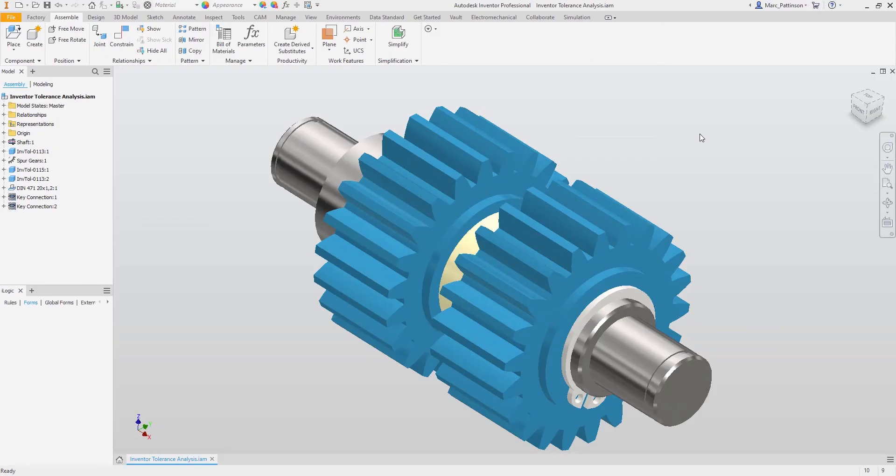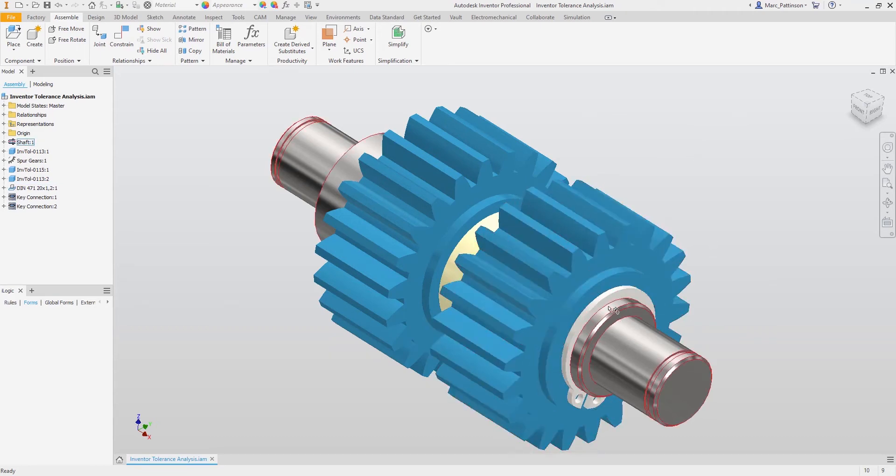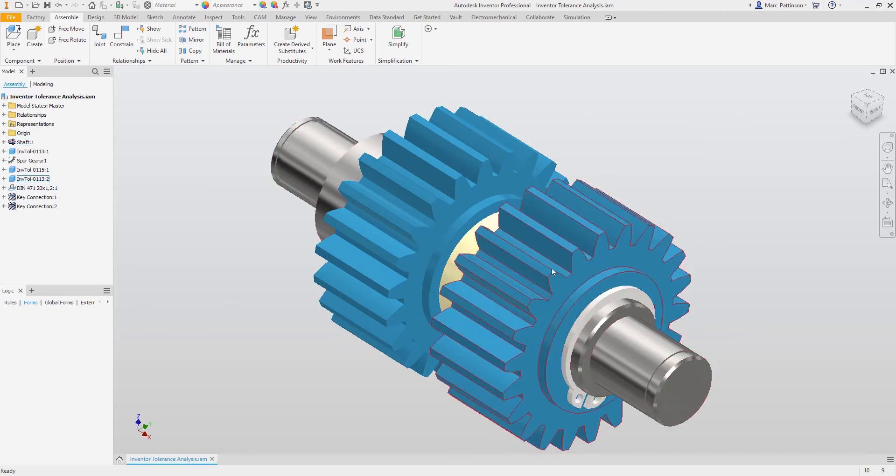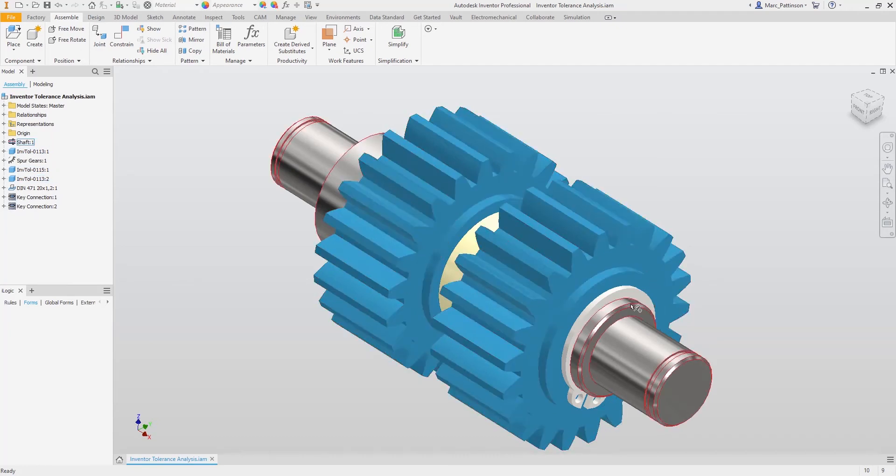In this presentation we will be taking a look at this simple gear assembly where all the components have been modeled to the exact size. However, we all know that once sent through to production we could see variations in sizes due to the manufacturing process.